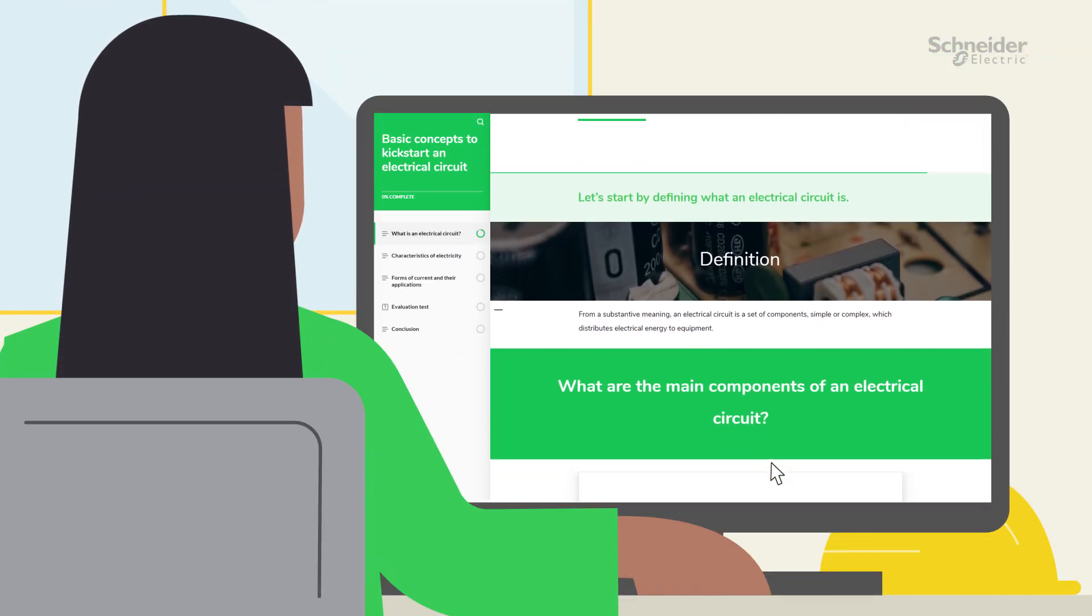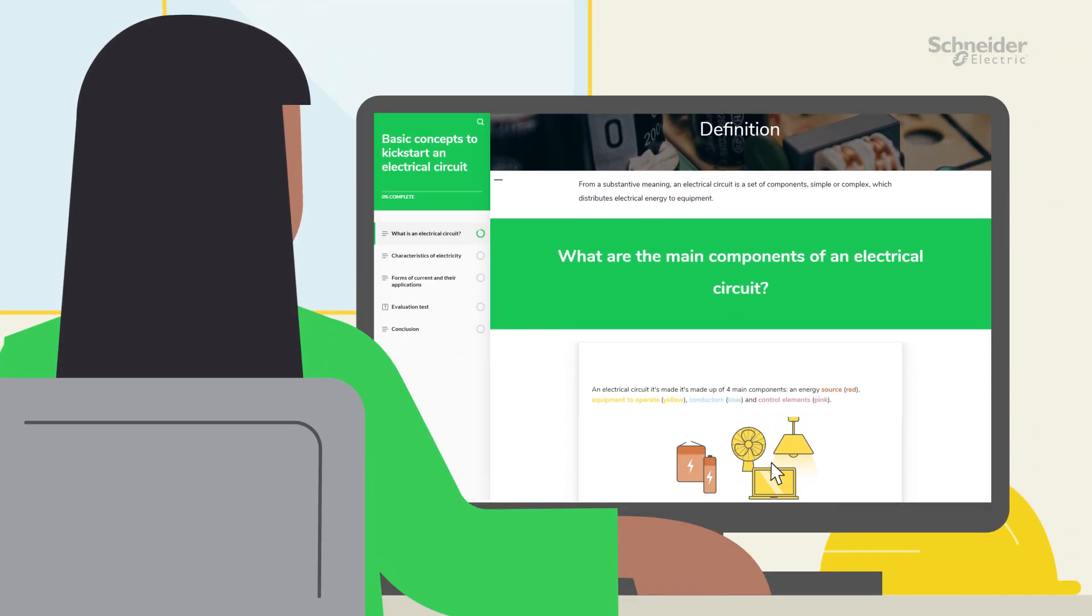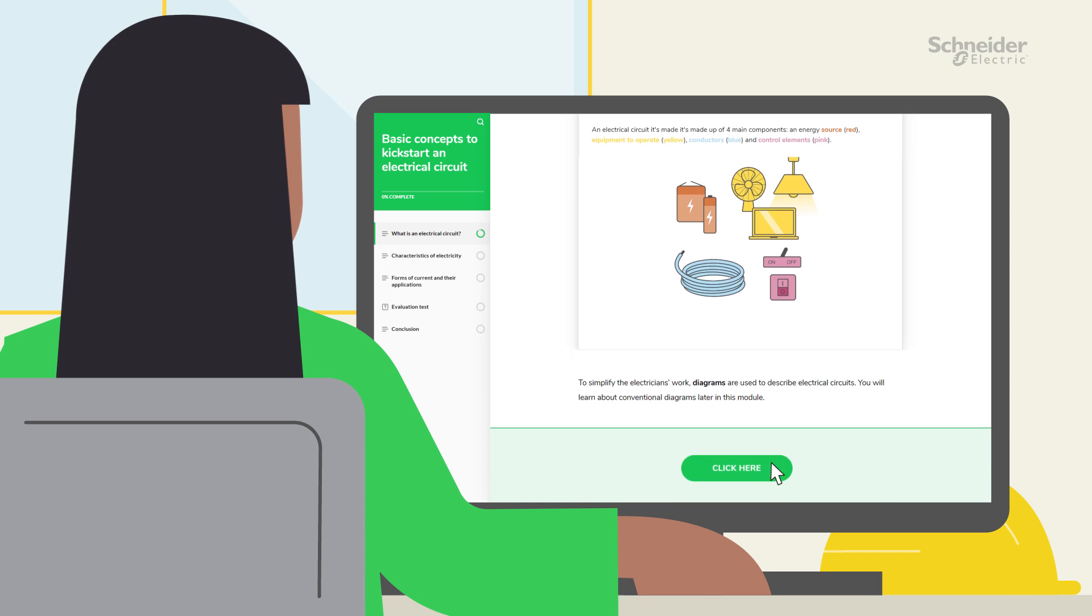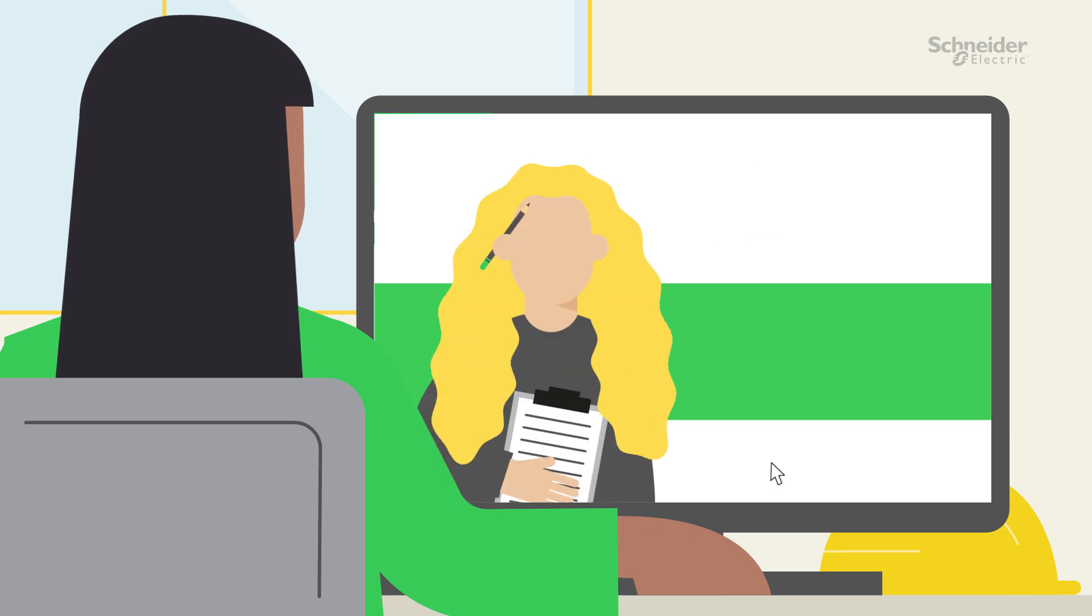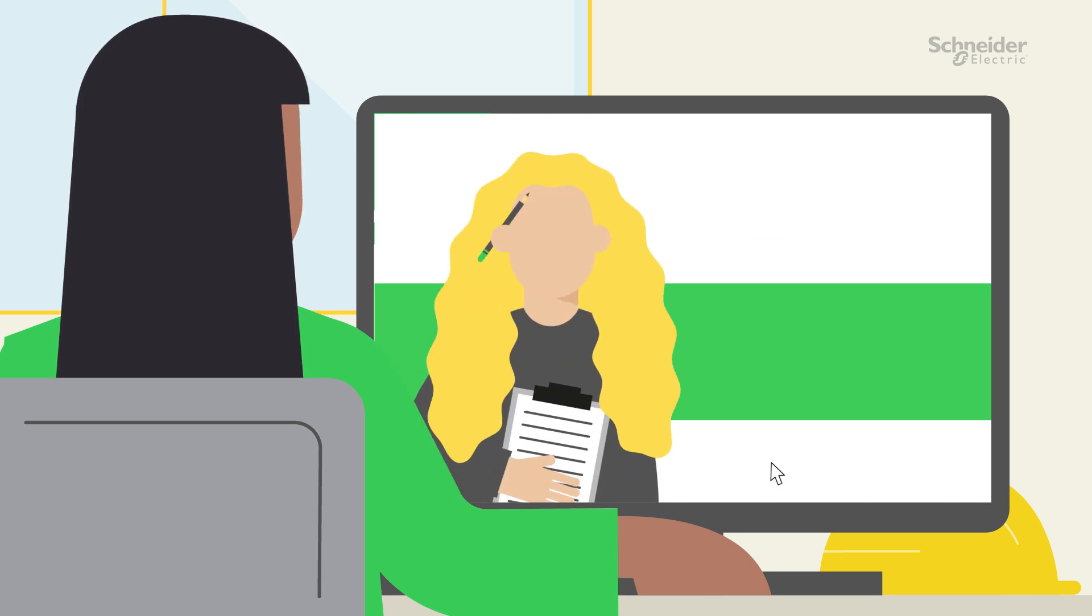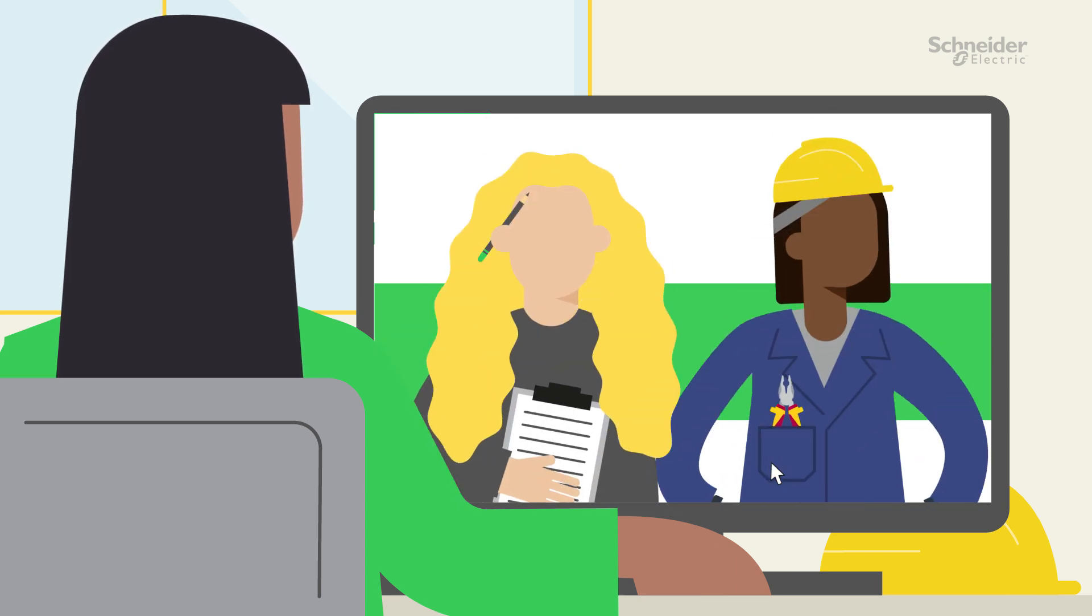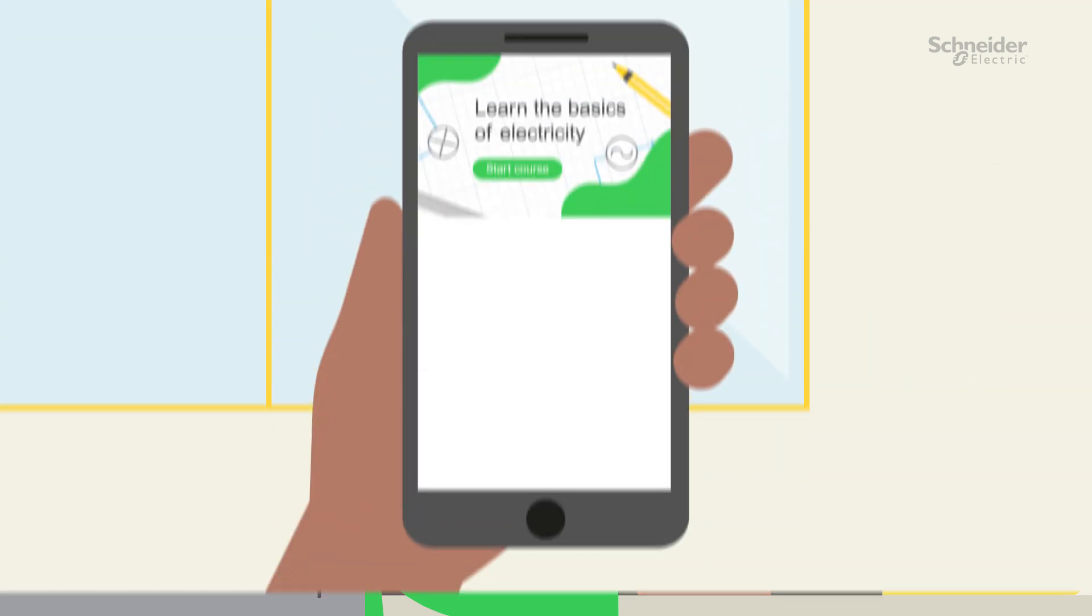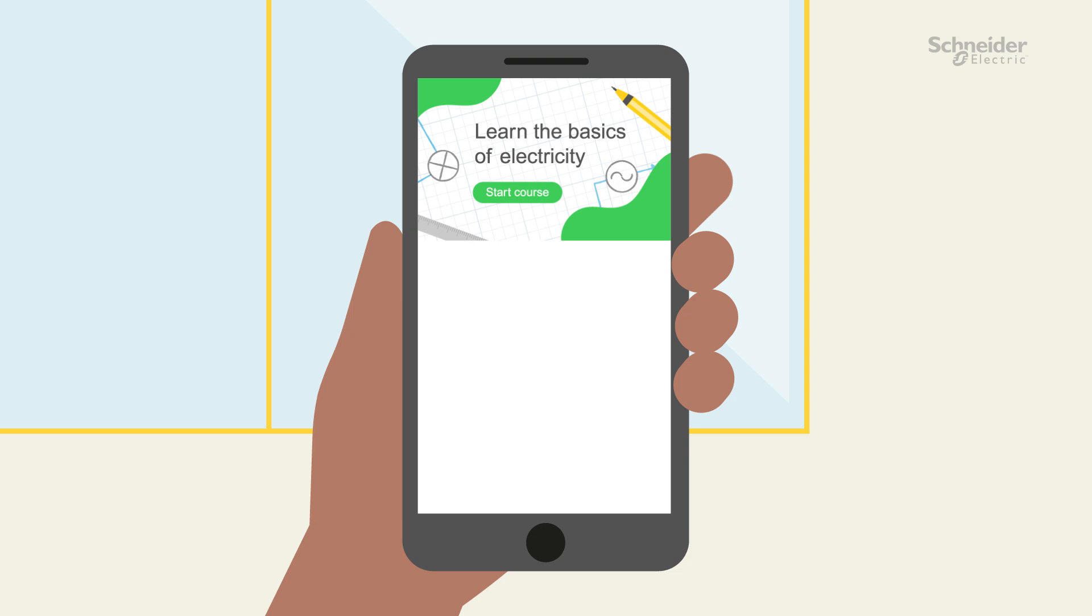In this online training course, learn at your own pace. It is designed by a teacher from the French National Education System and Schneider Electric.